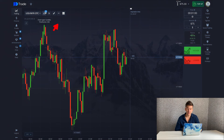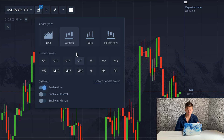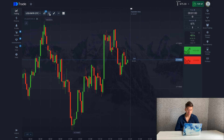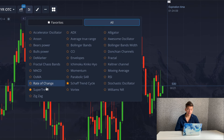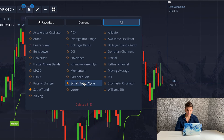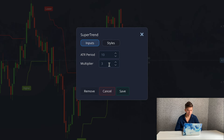First let's set up the tools for work. I will trade on classical candles and we're setting the time frame to 30 seconds. Go to the indicators tab and select SuperTrend and ChaffTrend Cycle. Setting up SuperTrend — change only the multiplier to two, then click save.